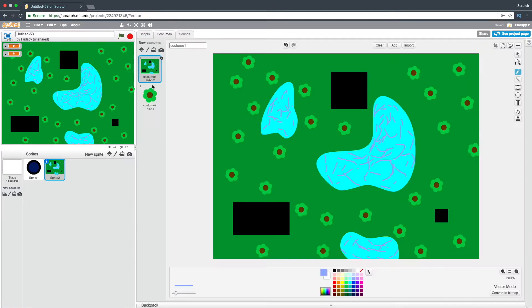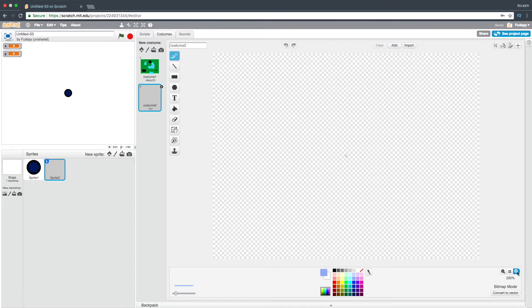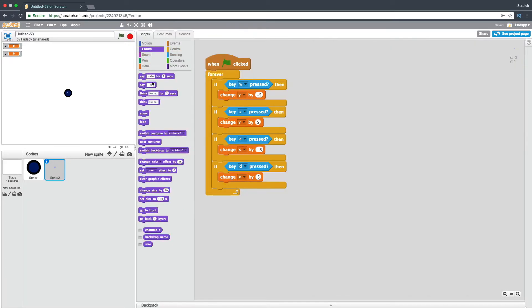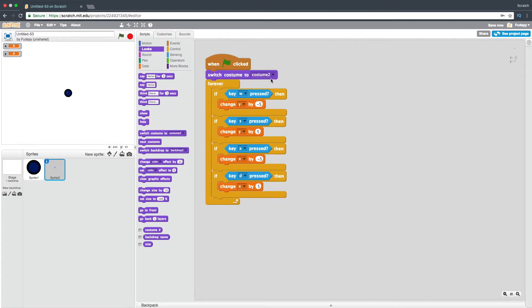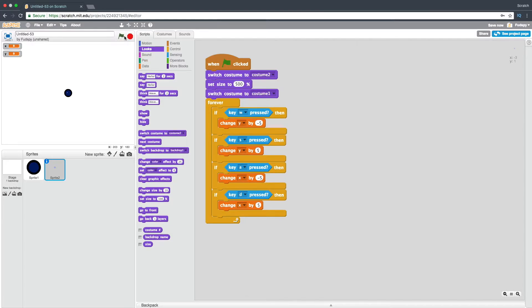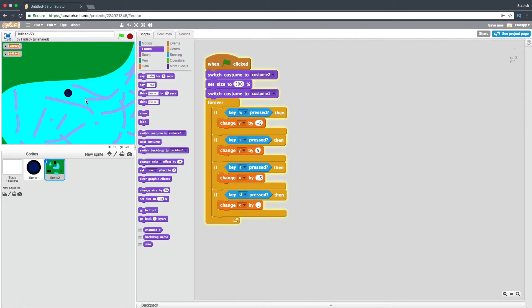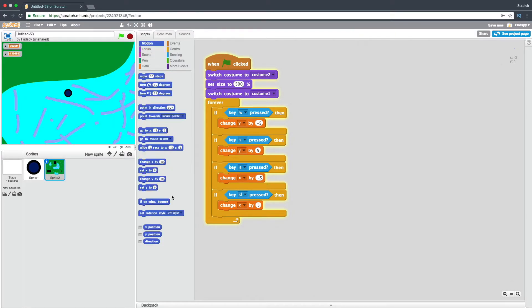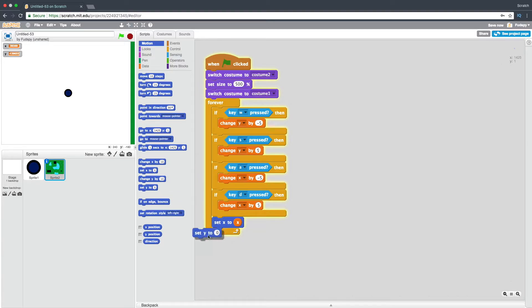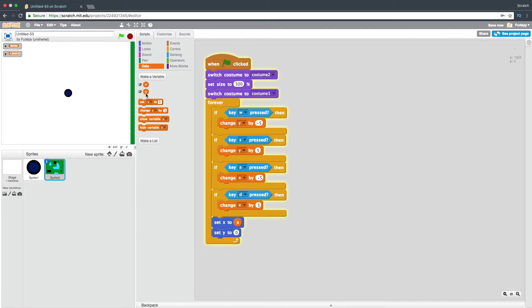Now we're also going to add a costume. I'm going to draw in one pixel. I'm going to say: when green flag clicked, switch costume to costume two, set size to 500%, and then switch costume to costume one. Set a good size, and we're going to say set X to X, set Y to Y.